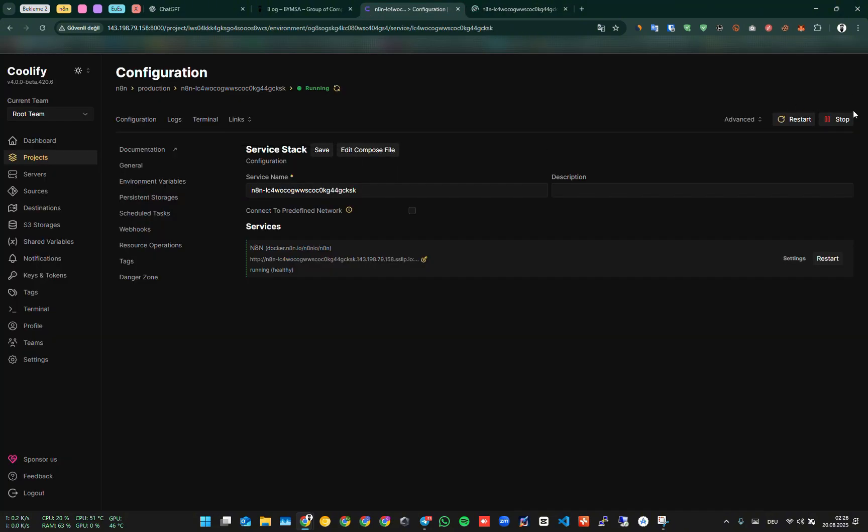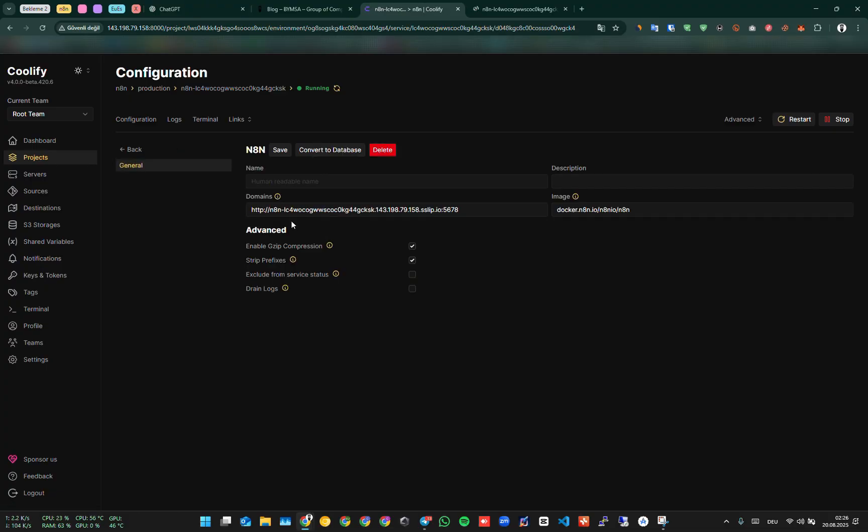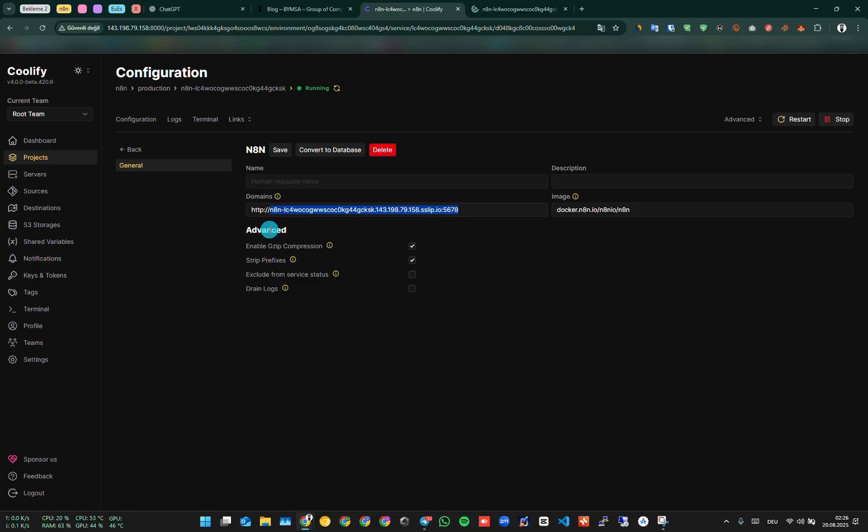We saw the screen during the installation phase. By clicking on settings, you can add your own domain in the service section. I didn't add a domain to show you the error. Now I'm adding my address test.bimsay.org. We say save.